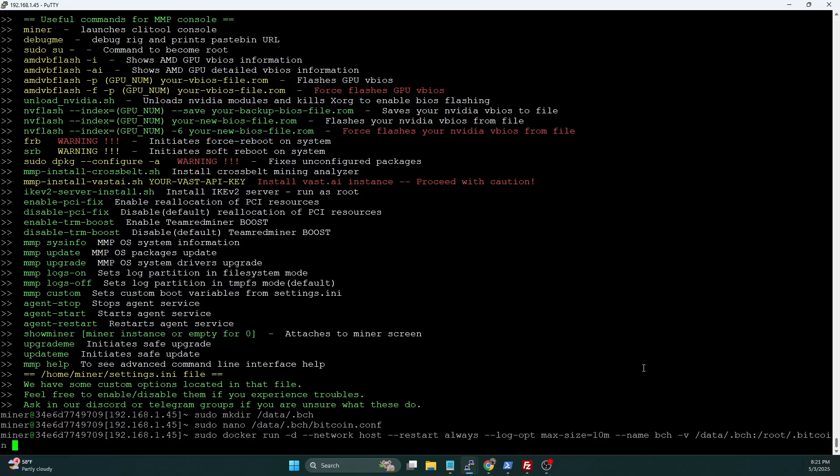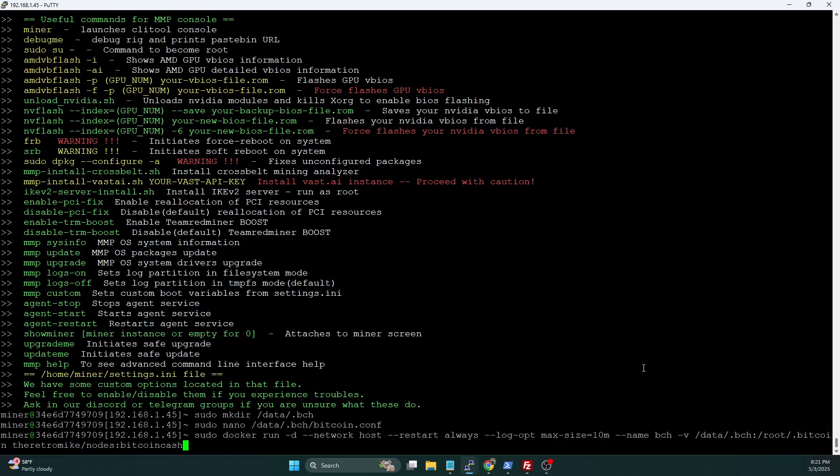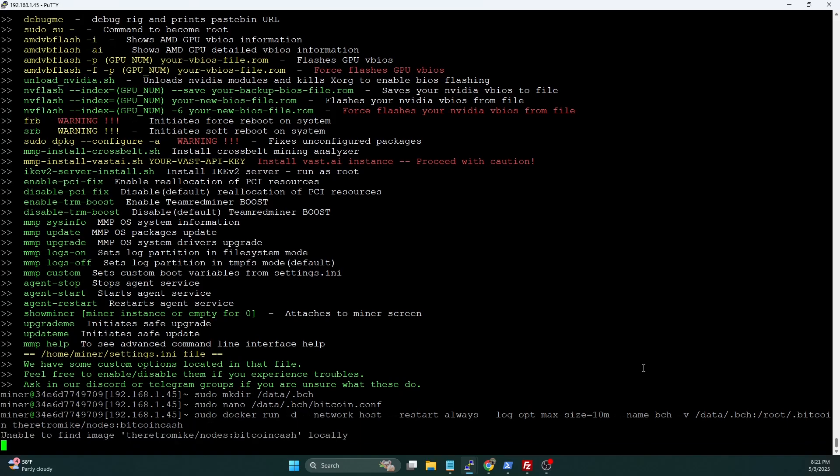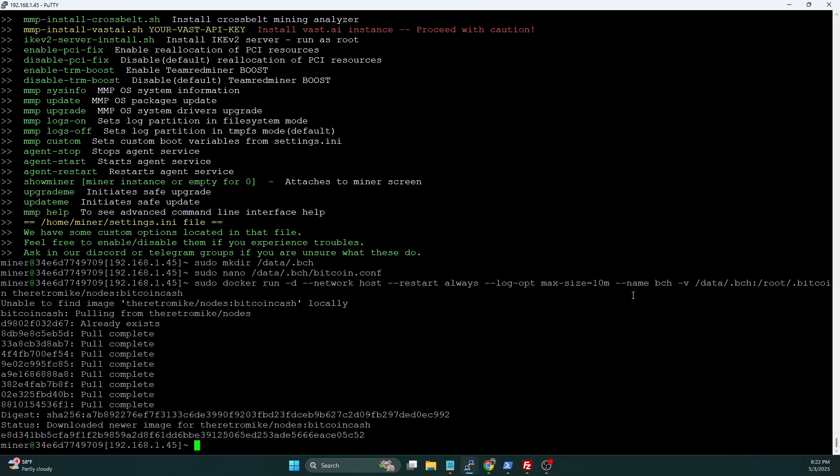Then we're going to do the retromic/nodes:bitcoin-cash. Go ahead and hit enter. This is going to download the image and start up the container. Okay, it started up.